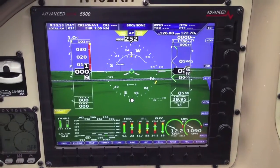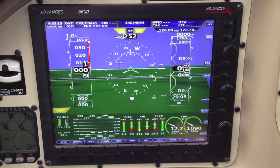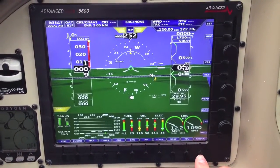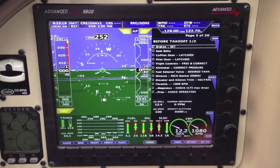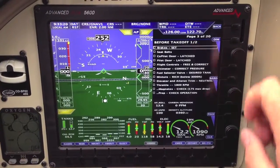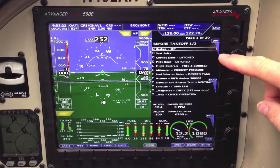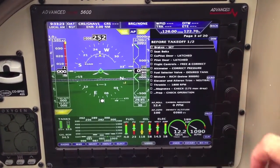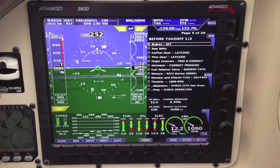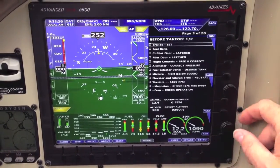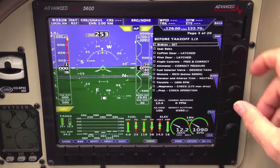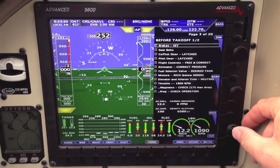Since the engine's running and we're ready to take off, the first thing we want to do is hit the checklist button. Notice it comes up with the before takeoff checklist — it automatically goes to page 3, before takeoff, based on prop RPM. These are all interactive; the joystick knob actually sets them all.